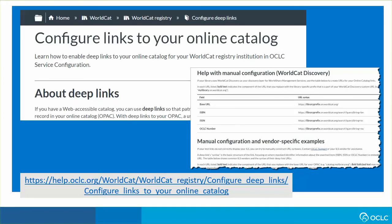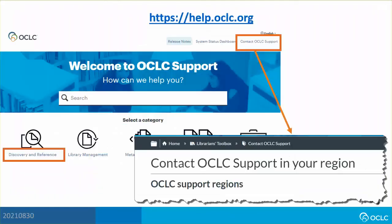Consult configure links to your online catalog for help with manual configuration and to review vendor-specific link examples. Visit help.oclc.org for documentation, training, and contact information for OCLC support in your region. Thank you for watching.